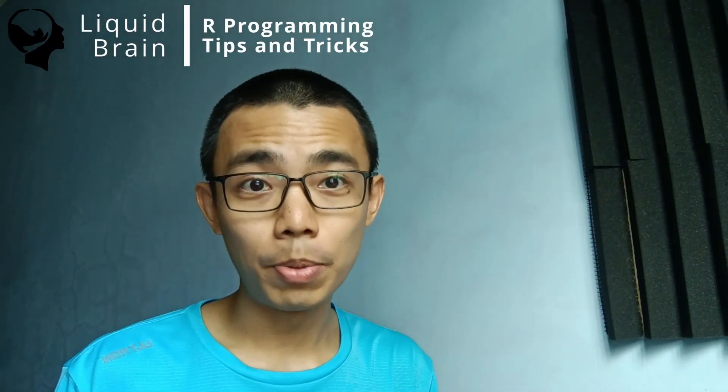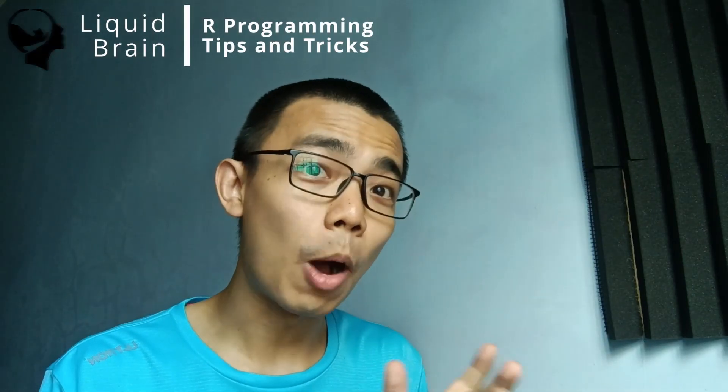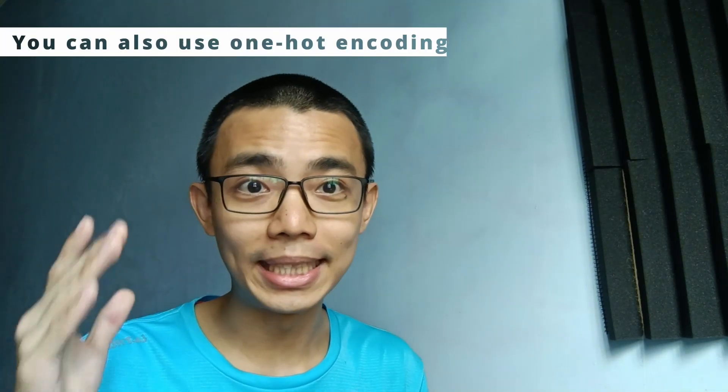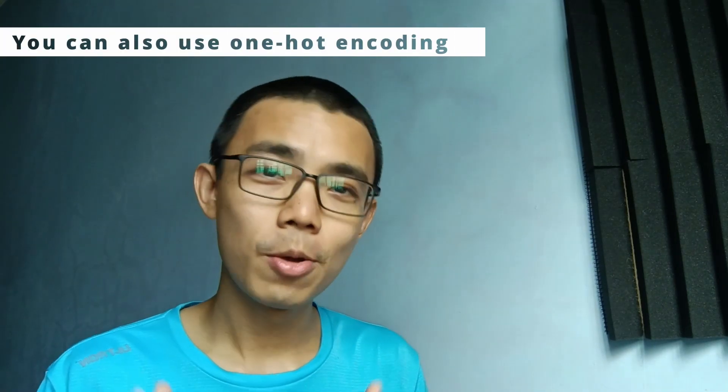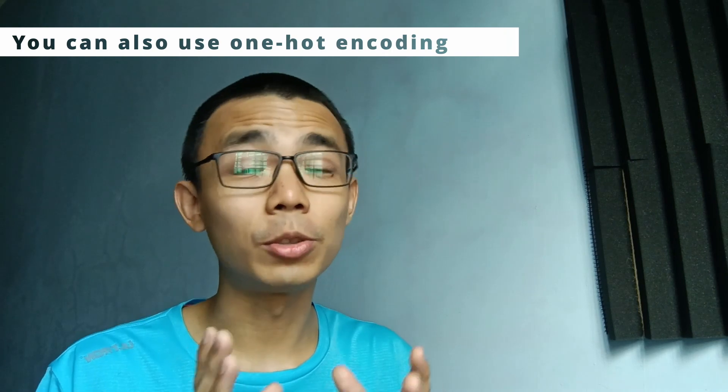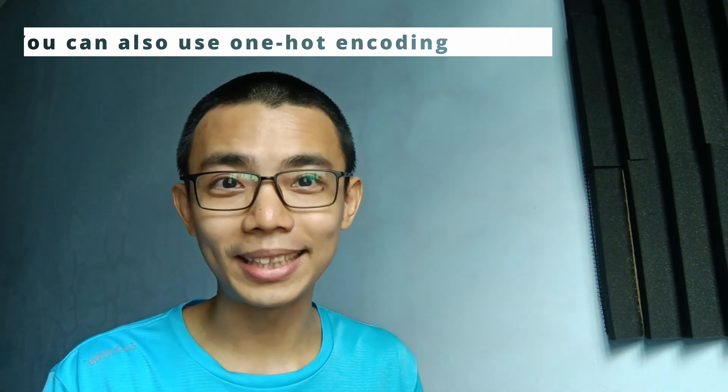Neural networks only take numbers as input and only output numbers. So what happens when we have character-based input such as A, B, C, D, E? We can actually run through a two-step process to convert them to numbers.